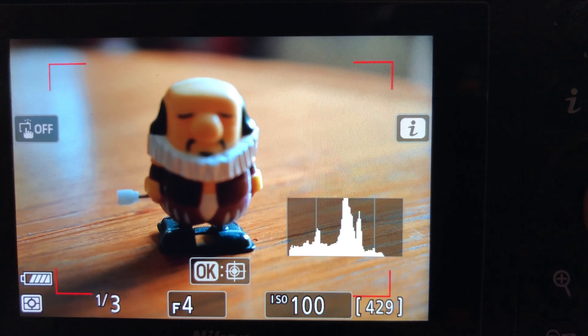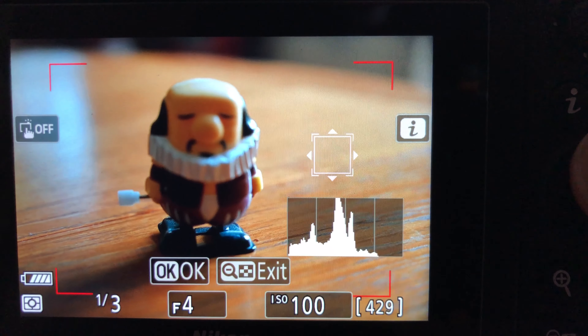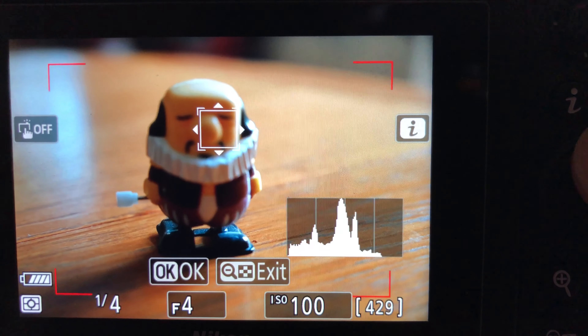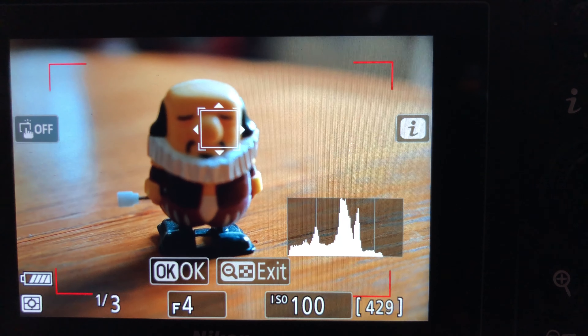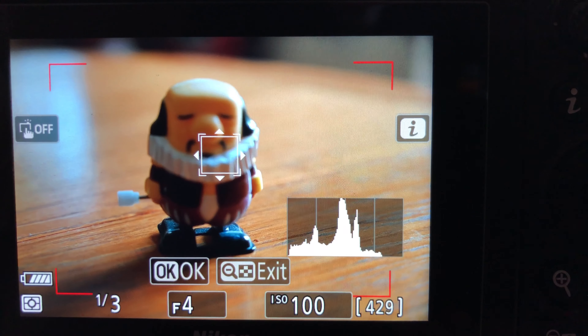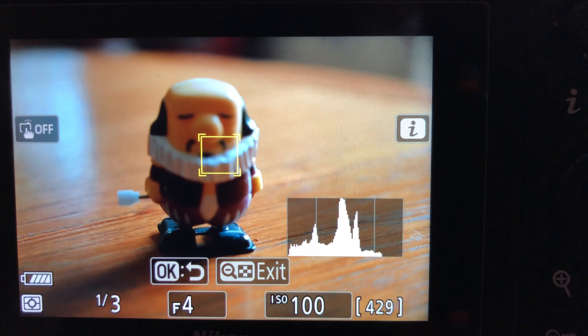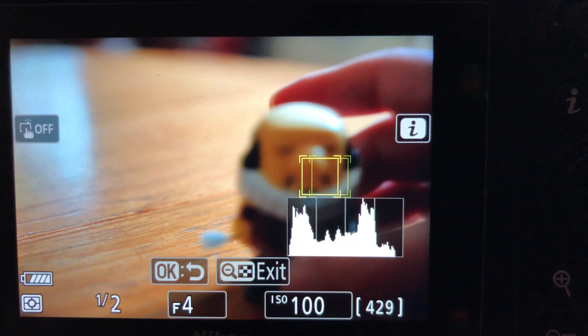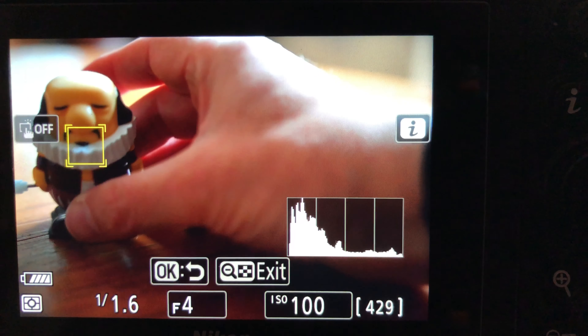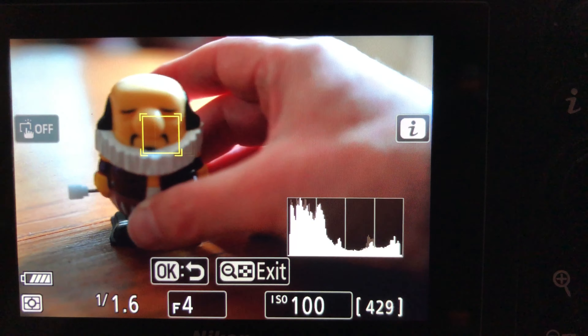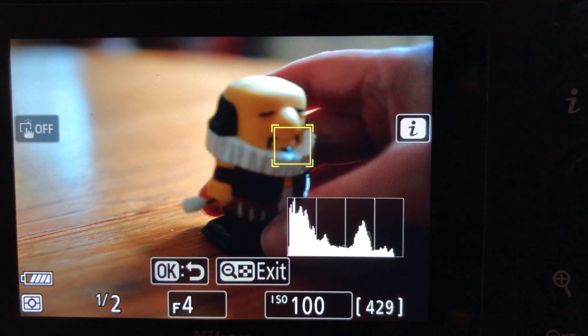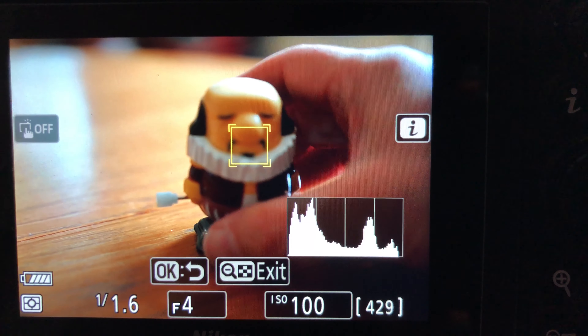When you've got auto area mode set and you're in AFS or AFC, if you press the OK button you will see on the screen a square appear with an arrow on each side pointing away from it, or a small triangle. This is the area you want to position over the subject you want the camera to track. Use either the thumb control or the joystick to move that square over your subject, then press OK again and it will go yellow.